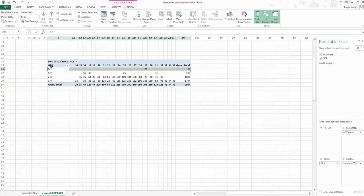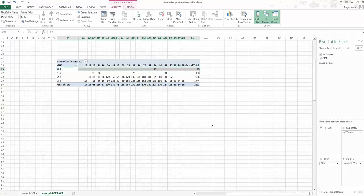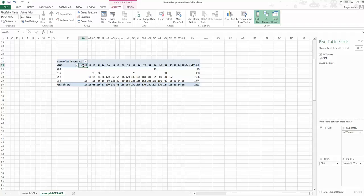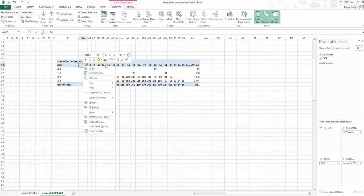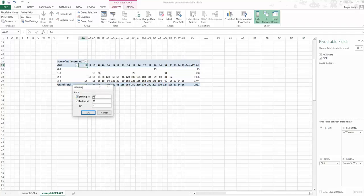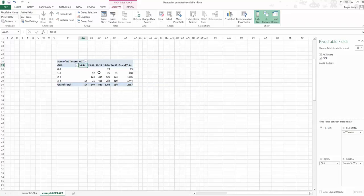Now the GPA rows shrink from a huge list to only four rows: 0-1, 1-2, 2-3, 3-4. For ACT score, the smallest value is 14 and highest is 35. Right-click an ACT score value and choose 'Group'. Set starting at 10, ending at 35, and by 5 as the class width. Click OK to finish grouping.